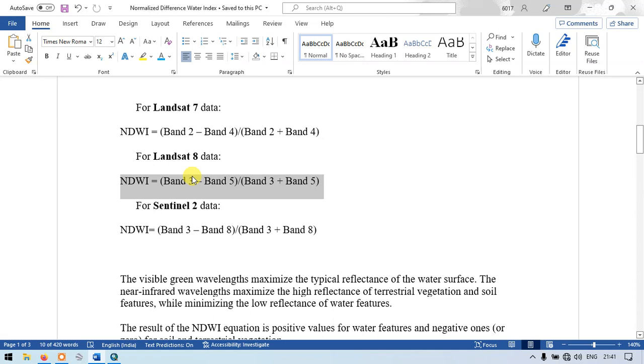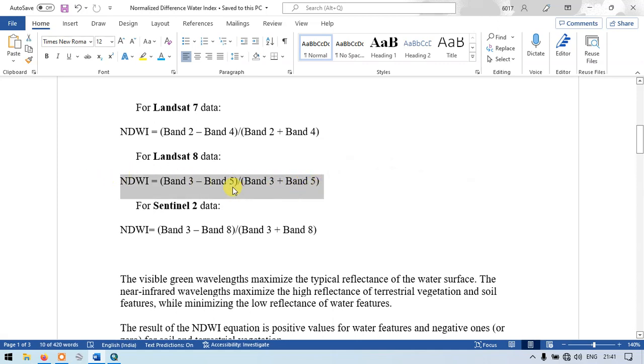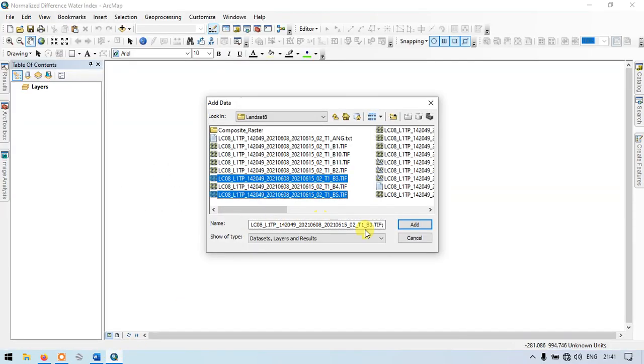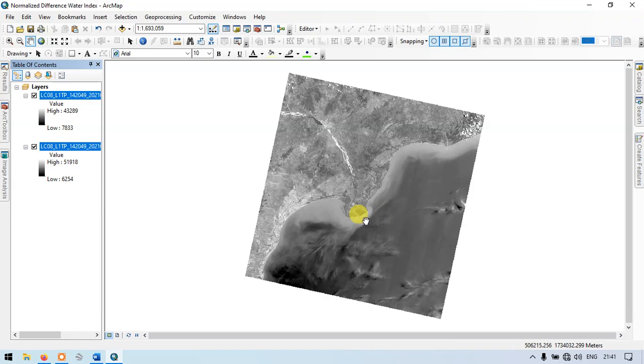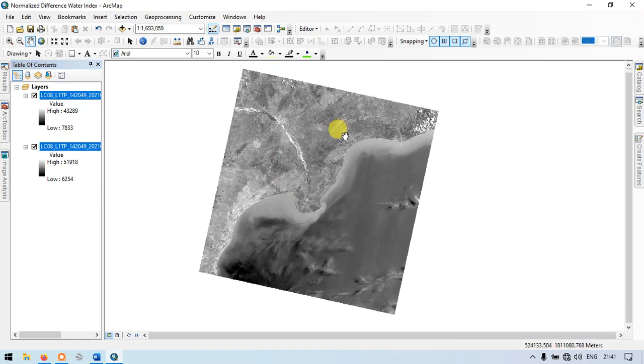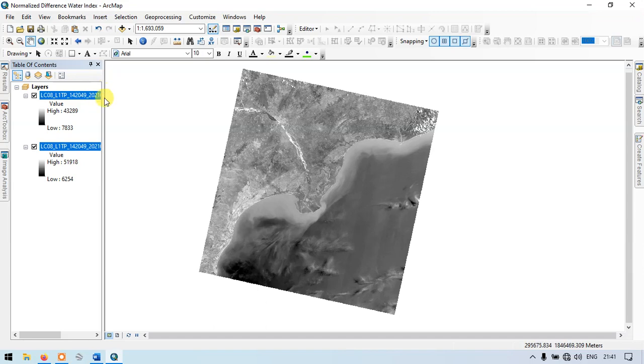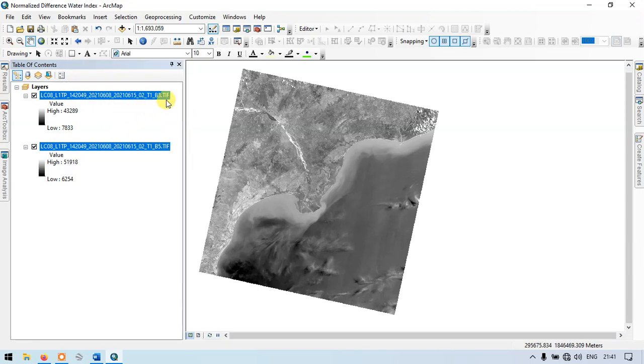For Landsat 8 we require band 3 and band 5. So let me add this. This is our Landsat 8 satellite image. This is band 3 and band 5.